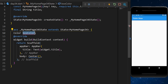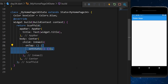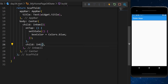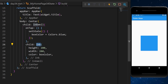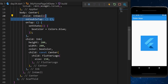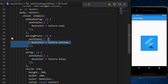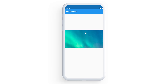InkWell is like GestureDetector but with a splash effect. We create a boxColor variable set to blue, add an InkWell with onTap that sets the color to blue, and use an Ink widget (200x200) instead of a Container to enable the splash effect. We can also add onDoubleTap to change color to red, and onLongPress to change it to yellow.